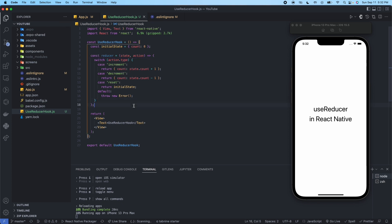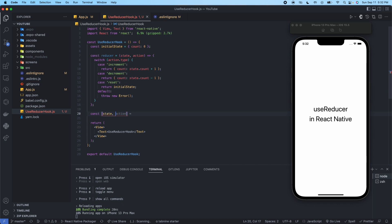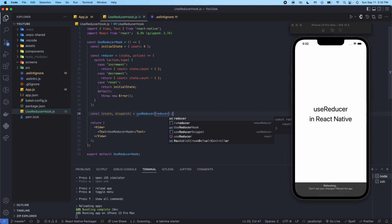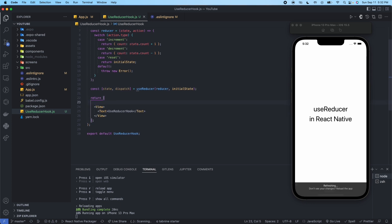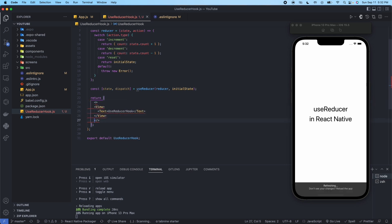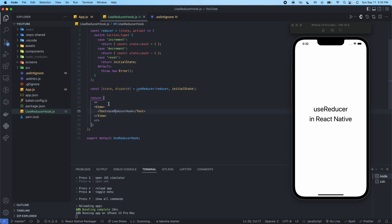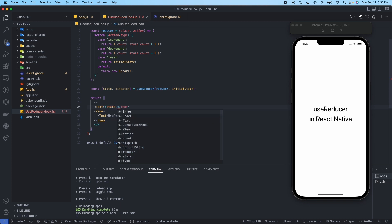Okay, so now we've set up our initialState and our reducer. Now we're going to say const state and dispatch — we're going to use useReducer for that. The first parameter is going to be reducer and the second is going to be the initialState. Then in the return we just need to set this up — we have a View, and I'm going to add a Text component inside there showing state.count.